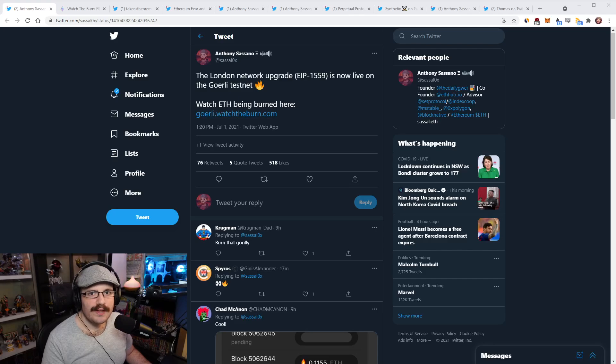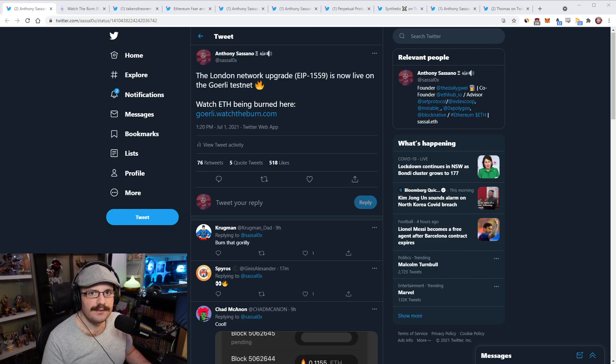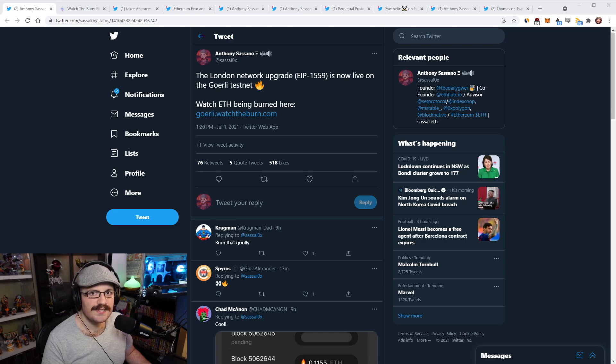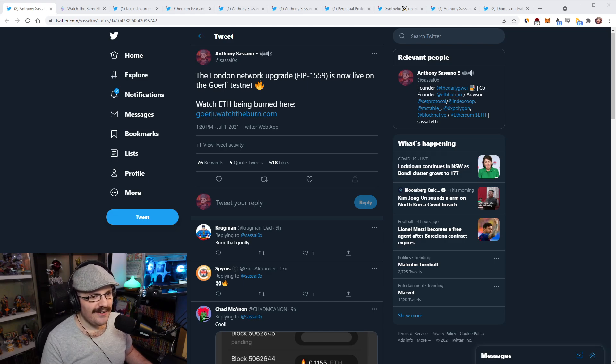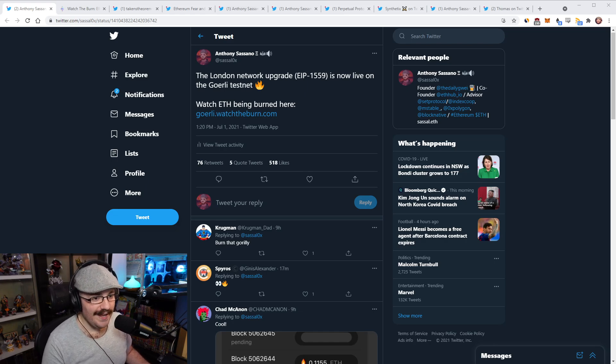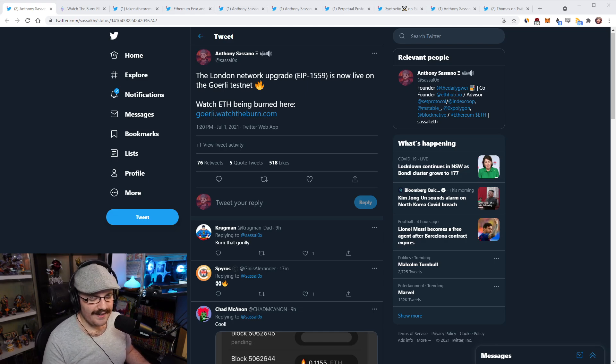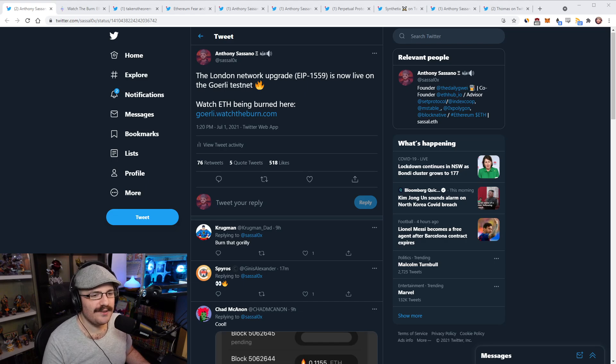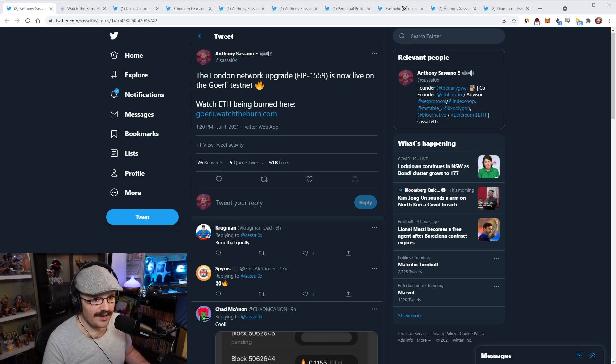Hello everyone and welcome to another episode of the Daily Gwei Refuel, where I recap the latest news in the Ethereum ecosystem. I'm your host, Anthony Sassano, and today is the 1st of July 2021. Alright everyone, let's get into it.